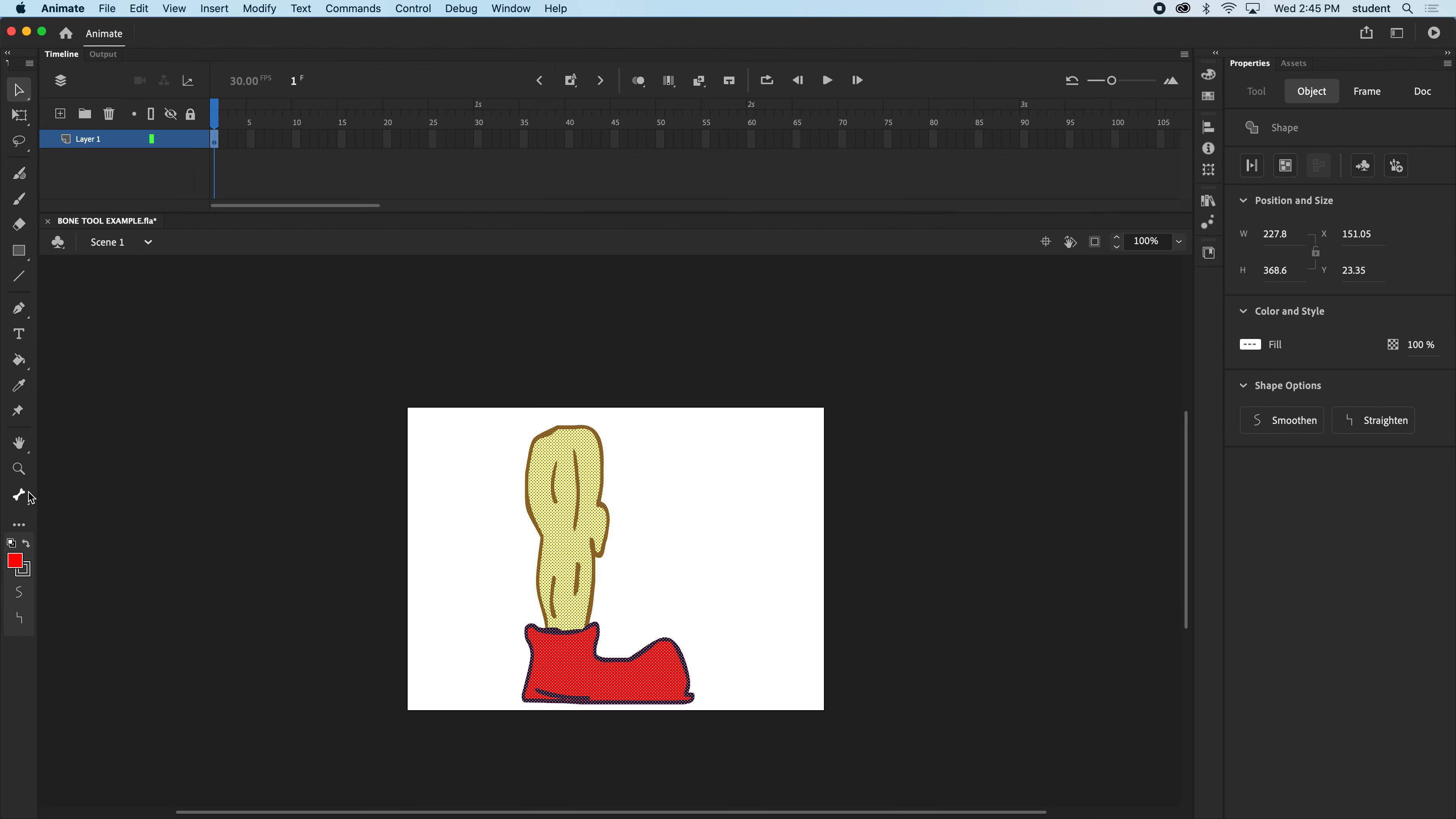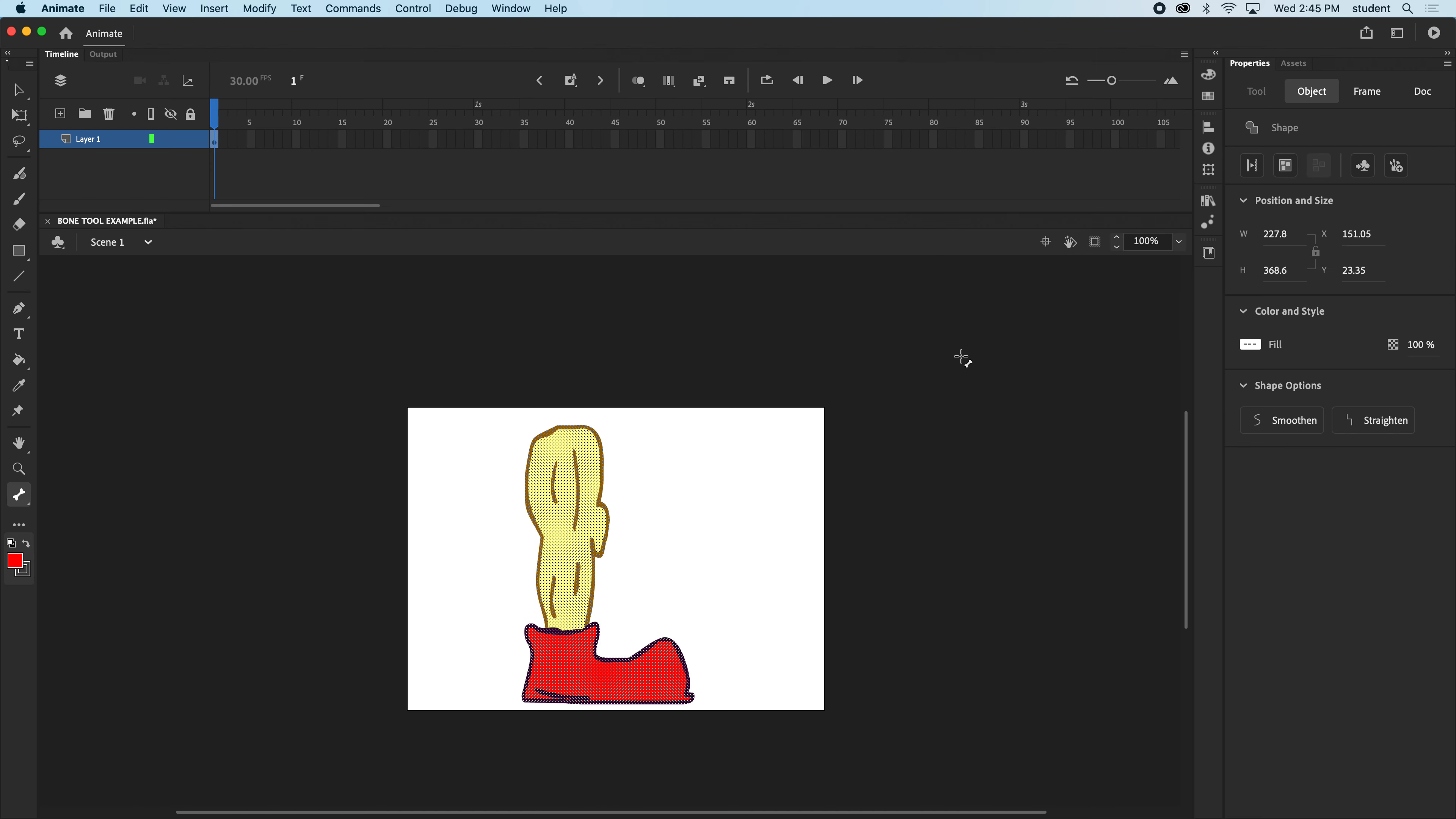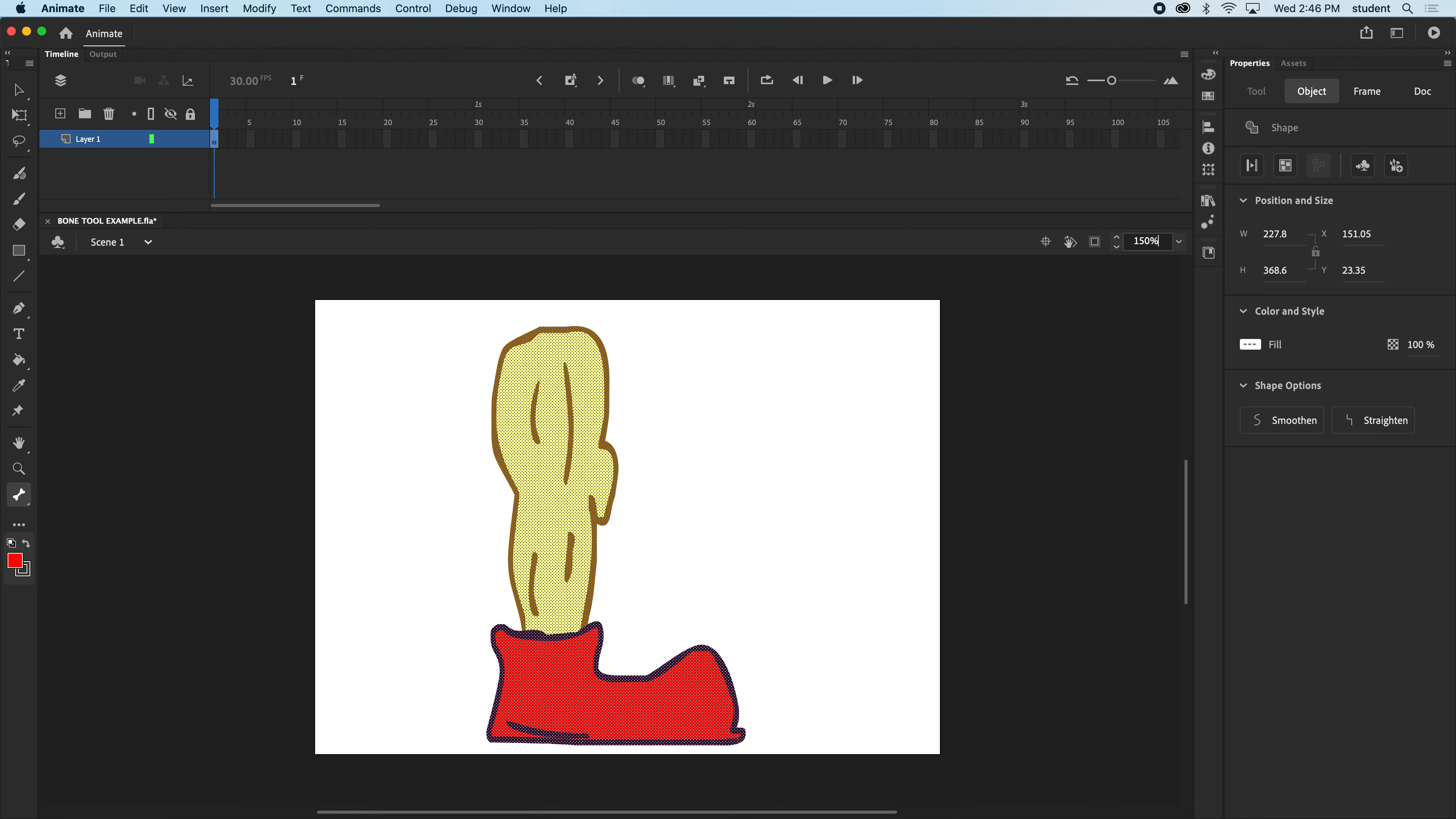I'm now going to go over to this tool right here, the bone tool. And if I click on the bone tool, I'm gonna make joints. So let's get a little closer. You can see this a little bit better. Let me go to maybe 150% here.